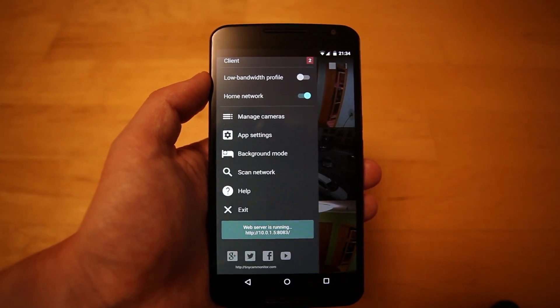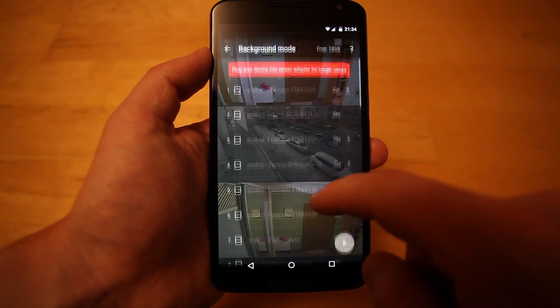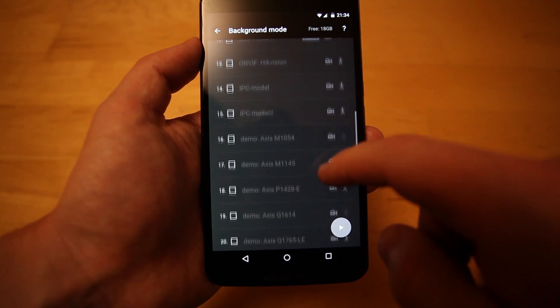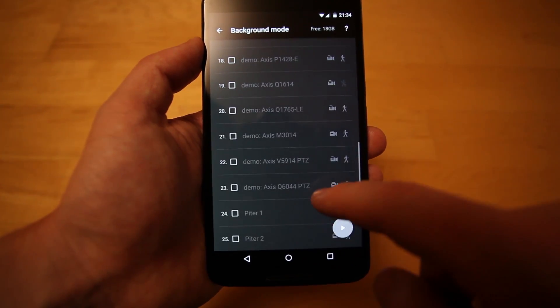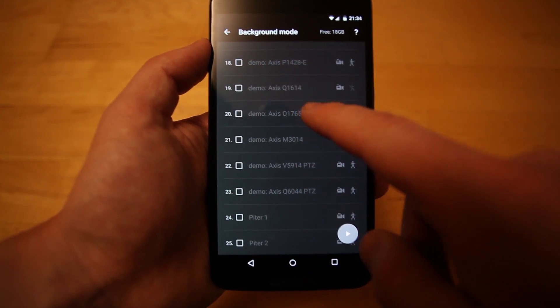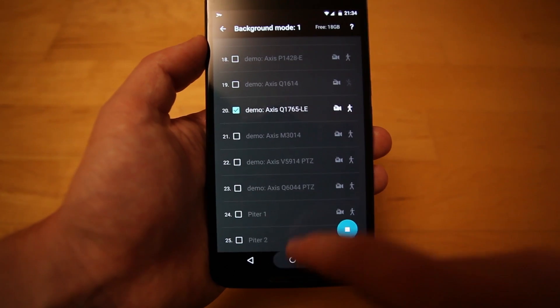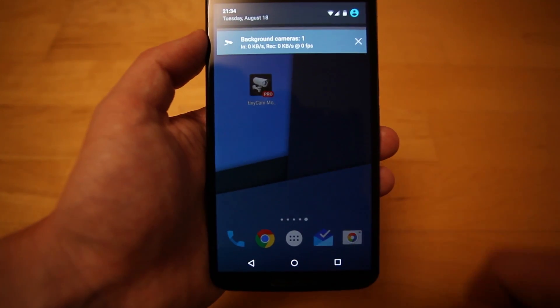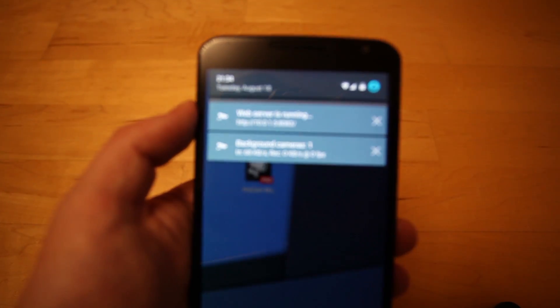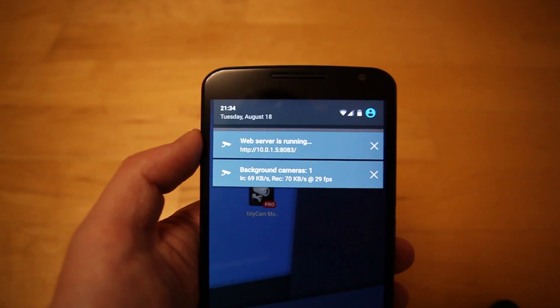Another option to start the web server is to activate background mode, so you can record in background and at the same time view archived videos, making the device act as a home DVR. Web server will be shown in status bar.